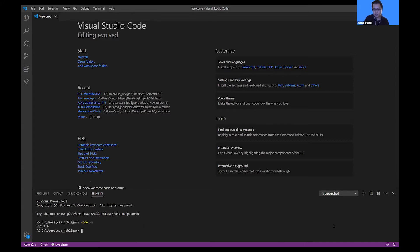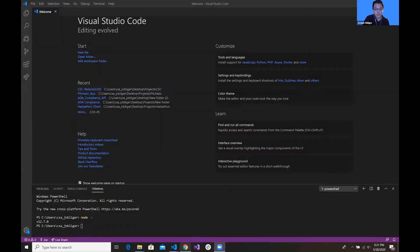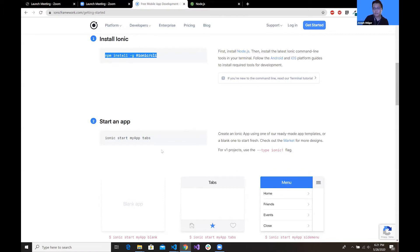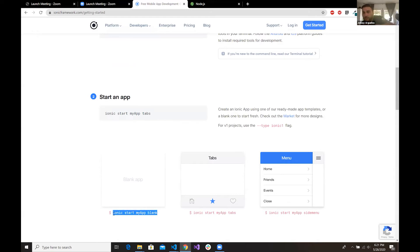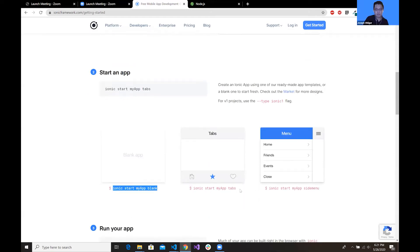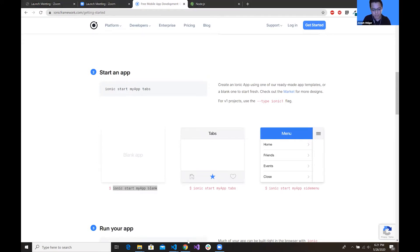Now with Node.js installed, we can go back to the Ionic framework site. It shows how to create an app. We're going to input the command into our terminal, but instead of tabs we'll use the blank template to keep it simple. In the terminal, change directory to your desktop using 'cd desktop', then type 'ionic start' followed by your app name.